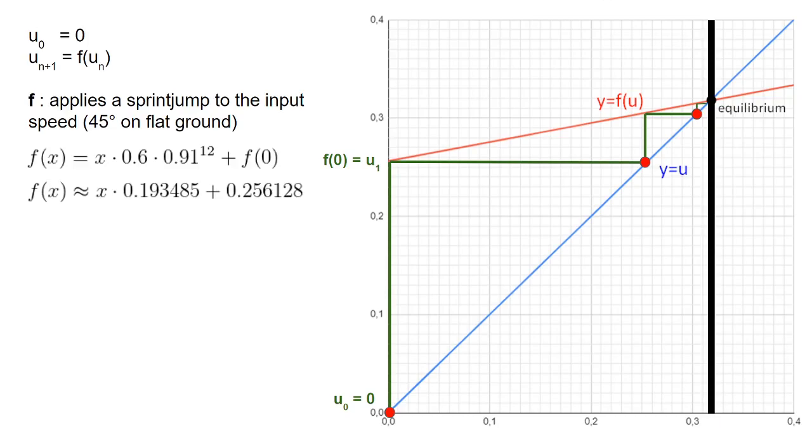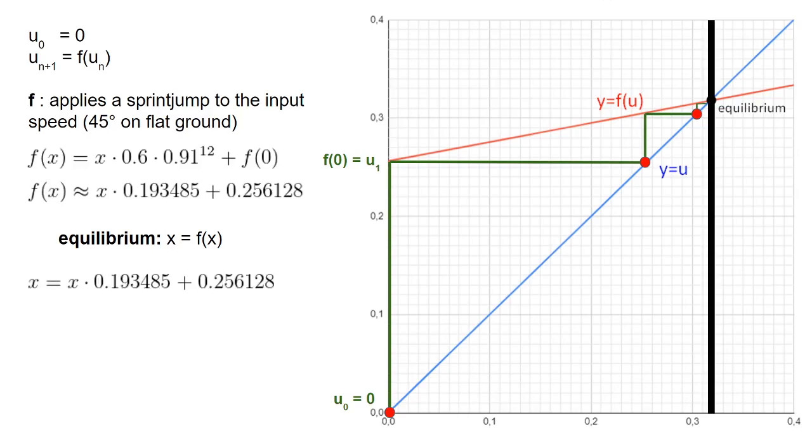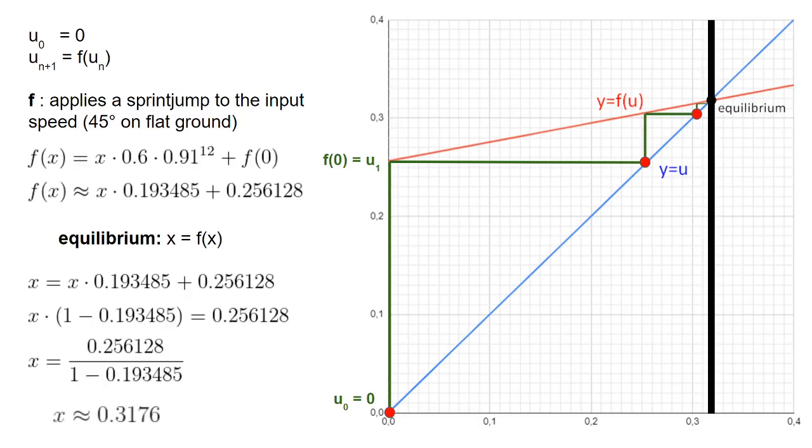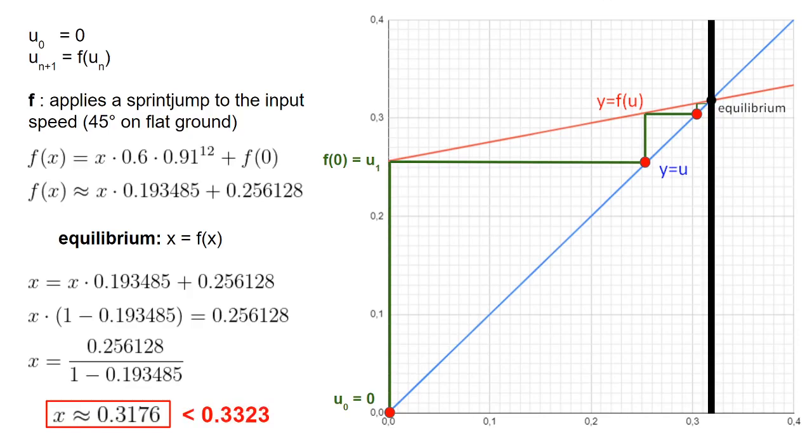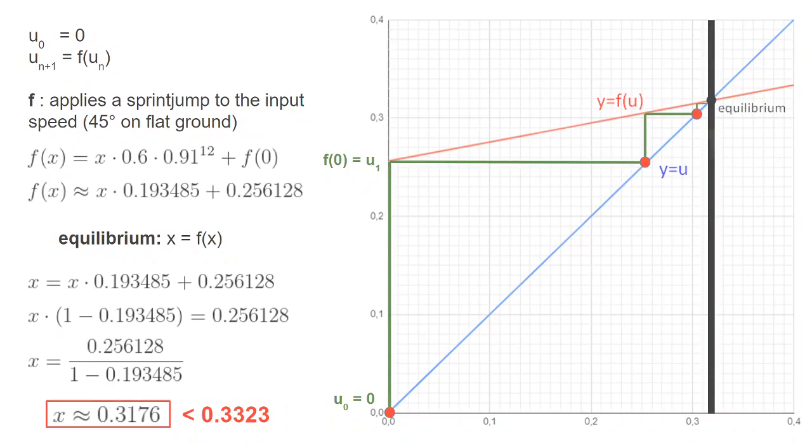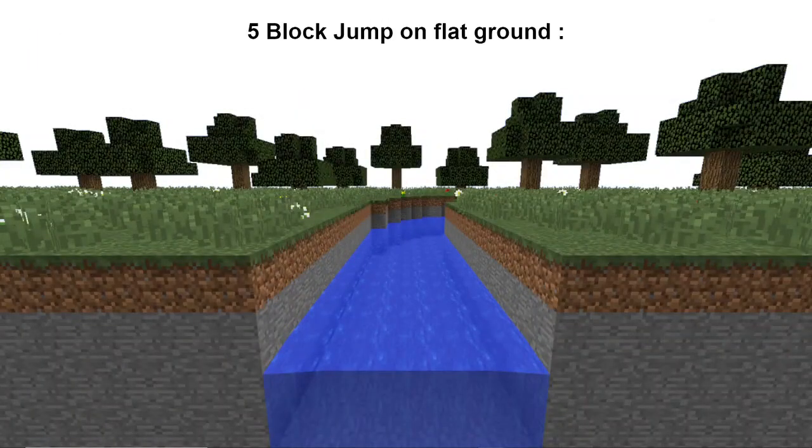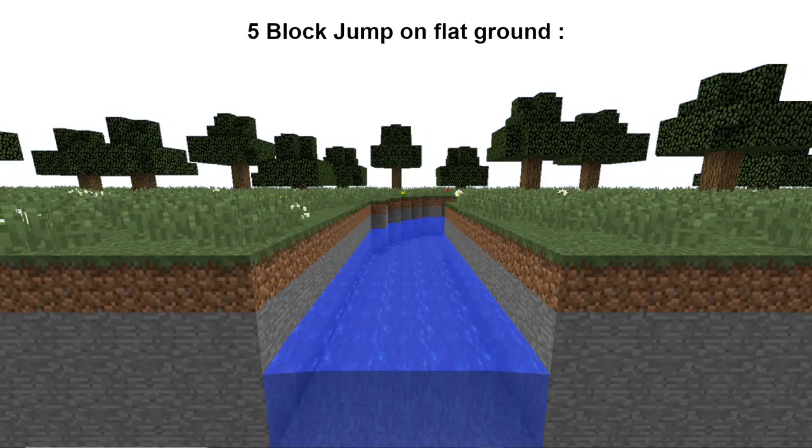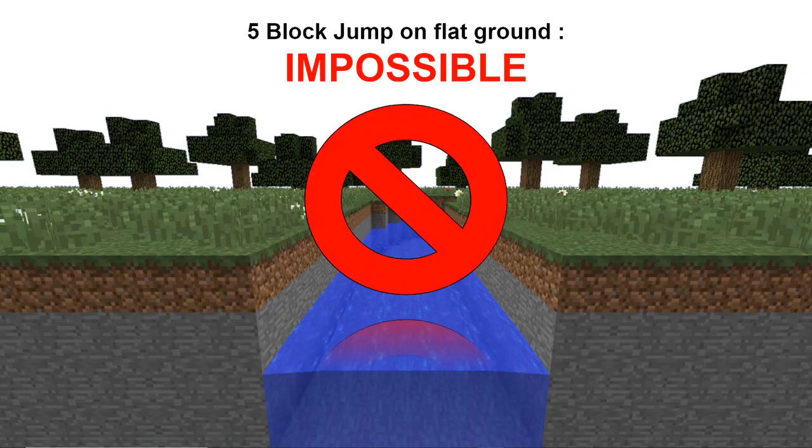The equilibrium is given by a simple equation, where we have to solve x equal to f of x. Using the expression of f, we can start solving for x, and we find the solution to be about 0.3176, just like we found on the spreadsheet. Therefore, we have confirmed that the player's speed maxes out at 0.3176 on flat ground, which is less than enough to jump 4.4 meters. This definitely concludes that a 5 block jump on flat ground is impossible.